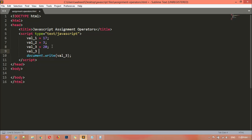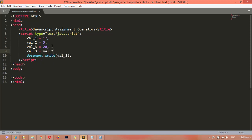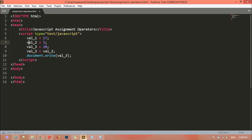Val_3 is equal to val_2. I'm saying I have inserted the value of variable 2 inside variable 3. And here we take the print of variable 3 — save and refresh. We got the result 3, because the value for variable 2 is 3.